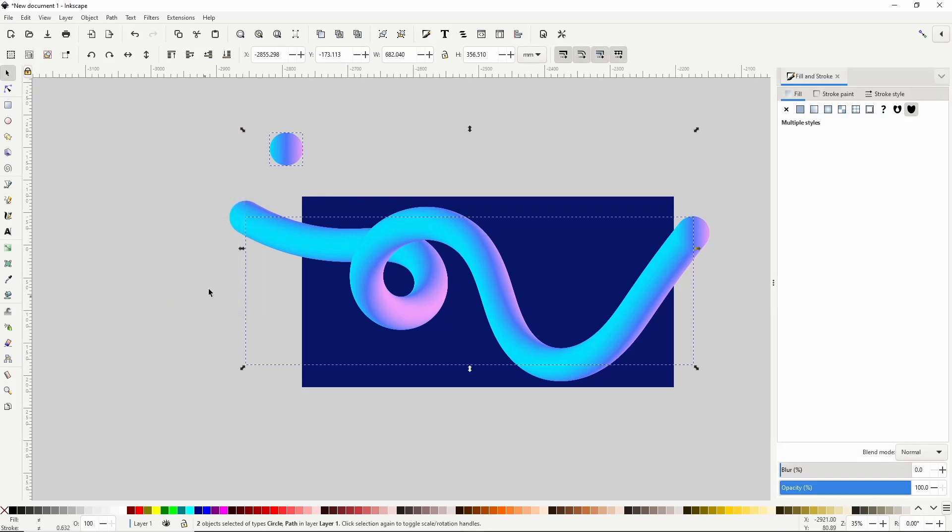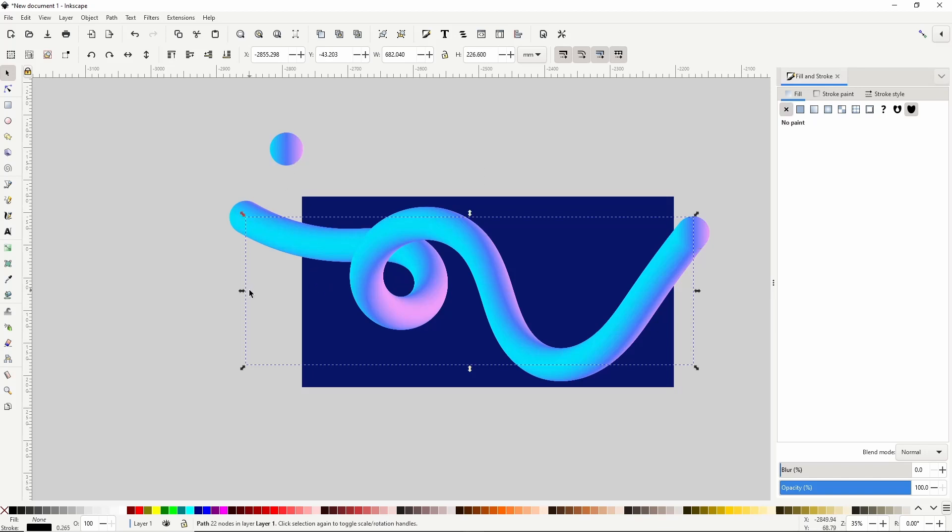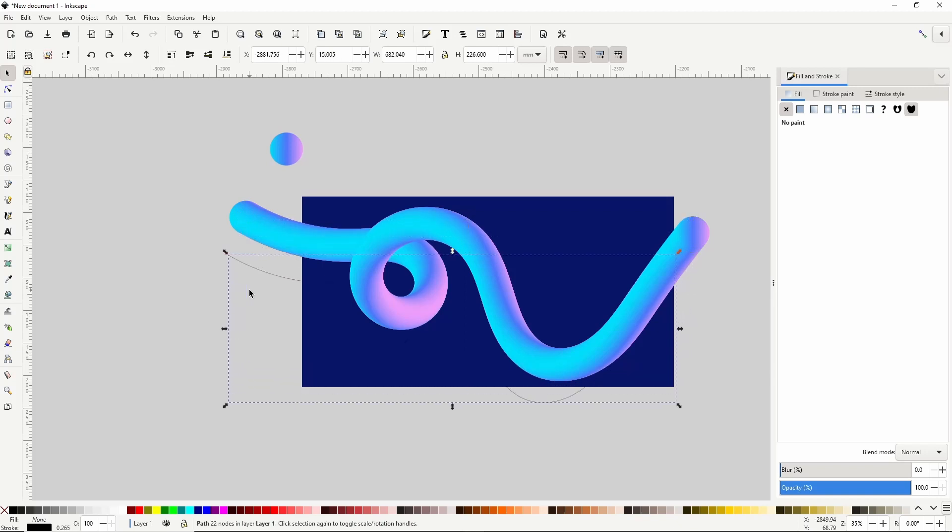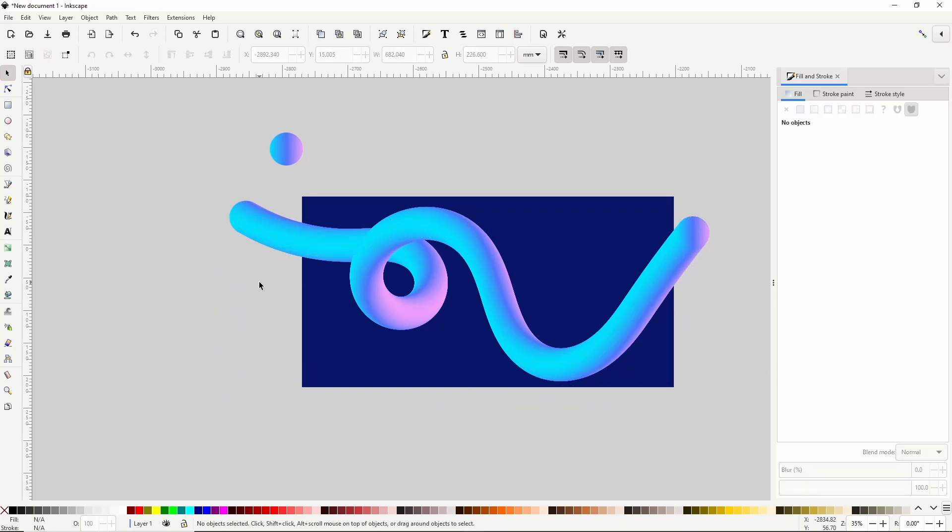Now at the moment the two objects I have selected are the original circle and the original path I created with the pen tool which is under the tube. I'll hold shift and click the circle to remove it from the selection. Now I just have the original path selected. I don't need this path anymore so I'll go ahead and delete it.